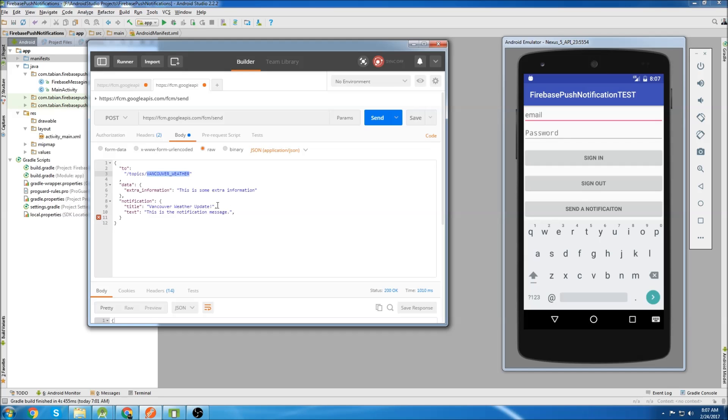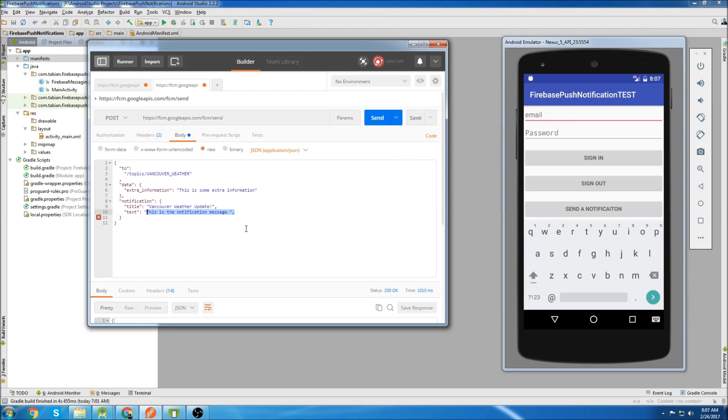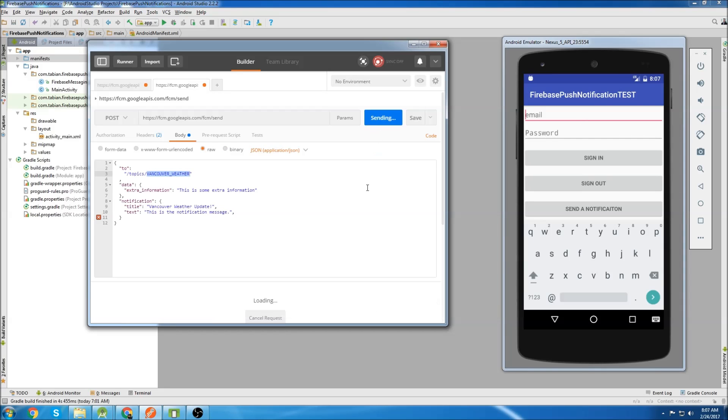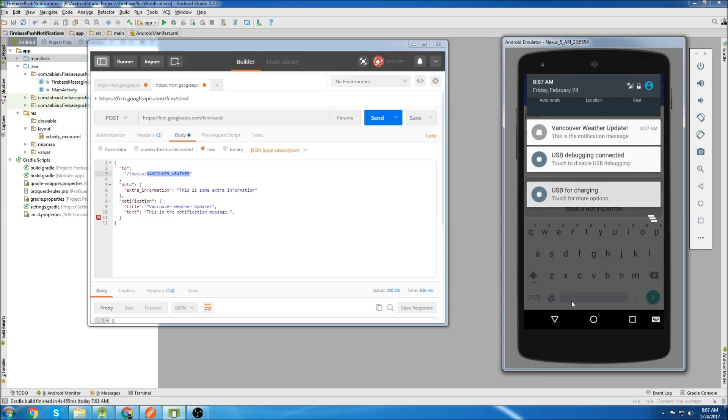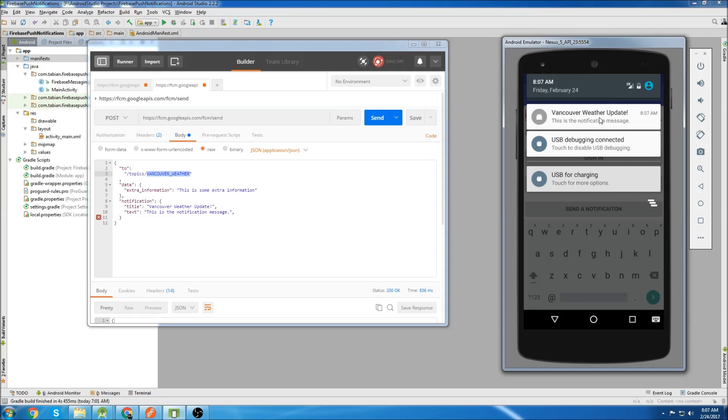So I'm just going to send them a little notification with the title Vancouver weather update and just a message that says this is the notification message. So on this app I have them subscribed to Vancouver weather. So if I click send, I get a push notification saying the Vancouver weather update.